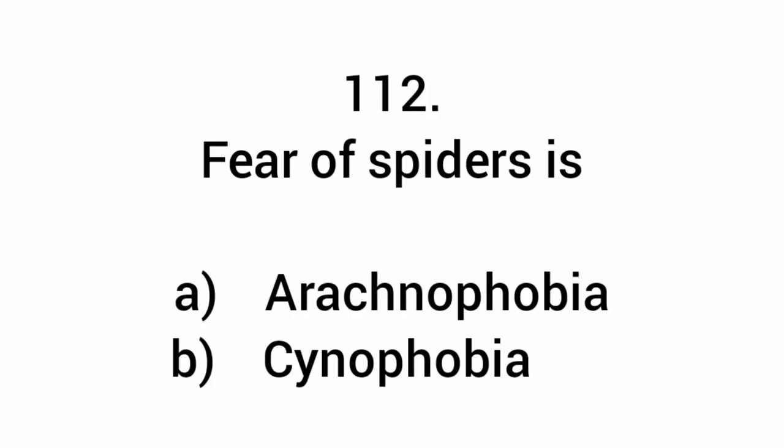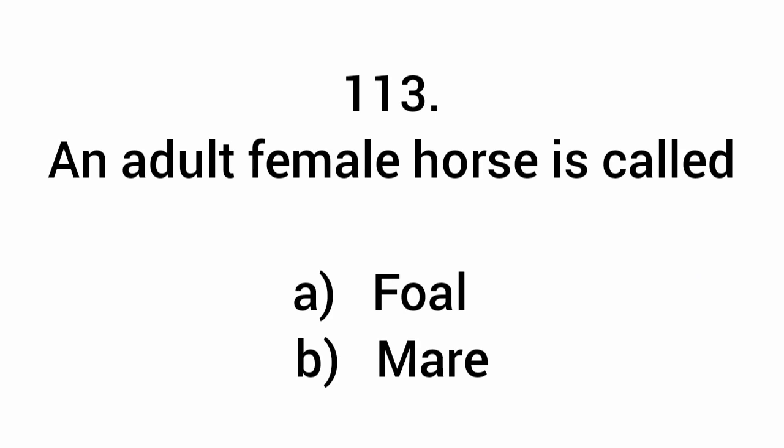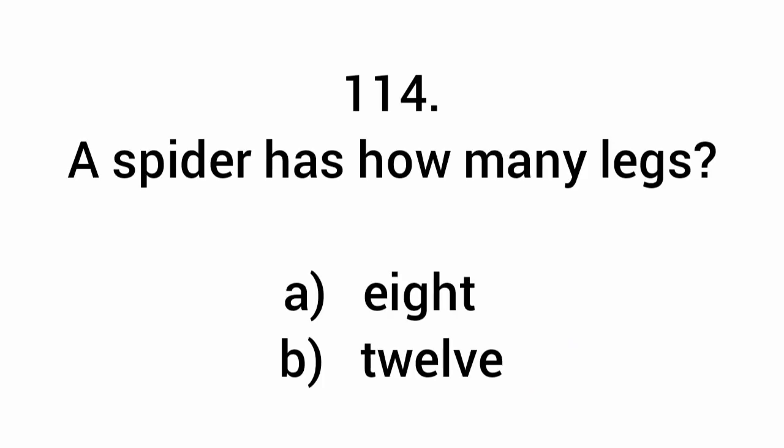Fear of spiders is arachnophobia. An adult female horse is called a mare. A spider has how many legs? Eight.